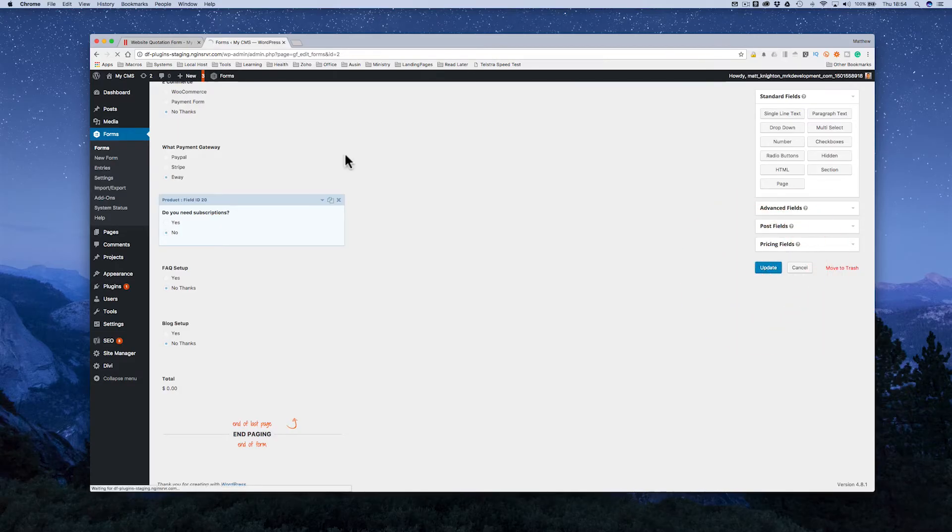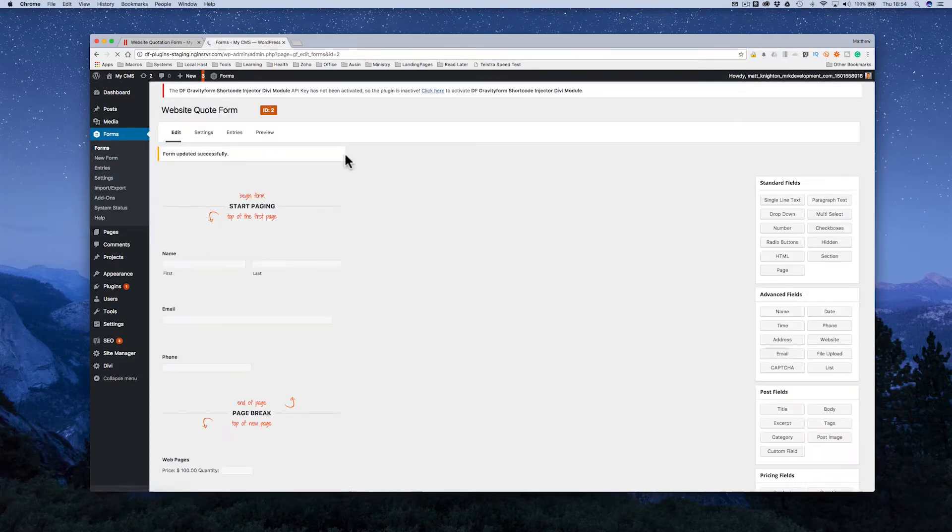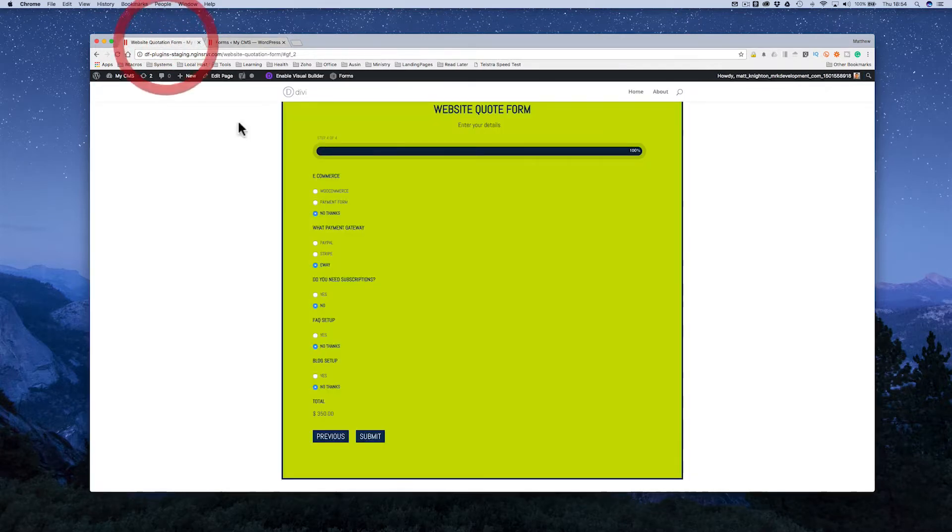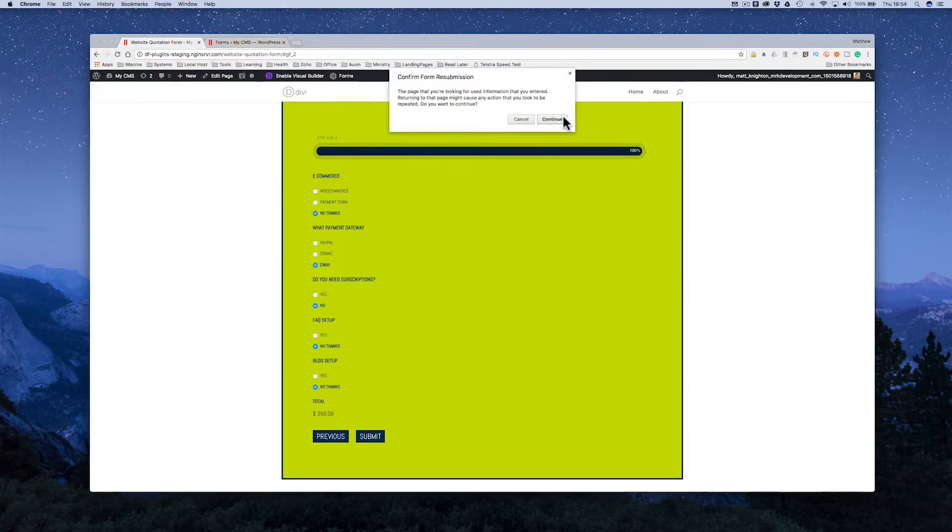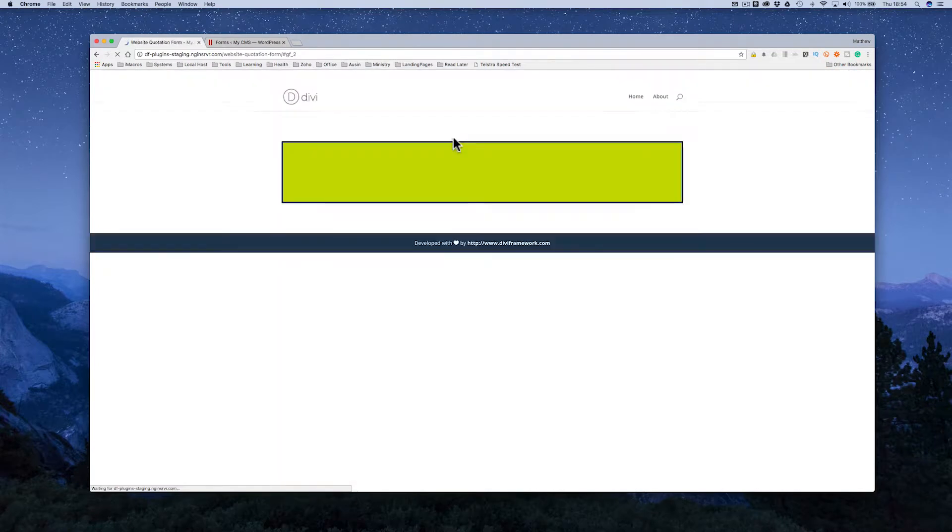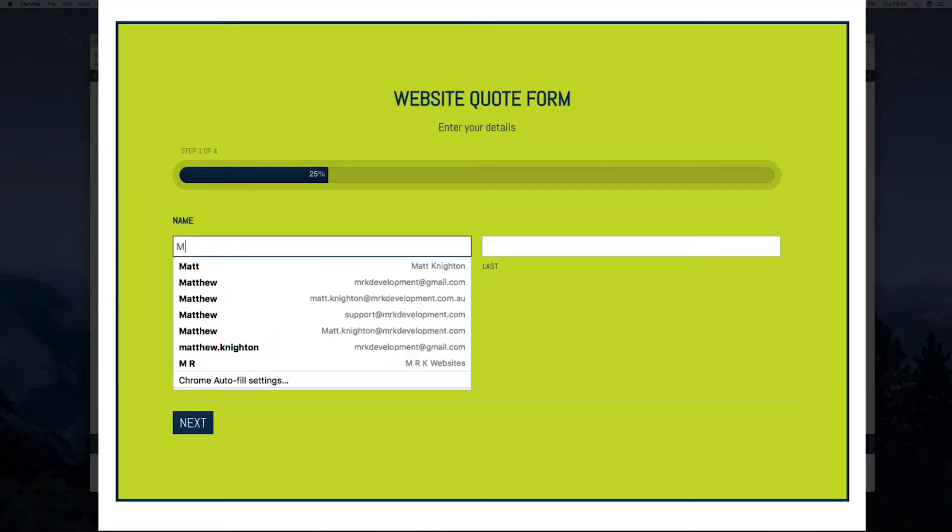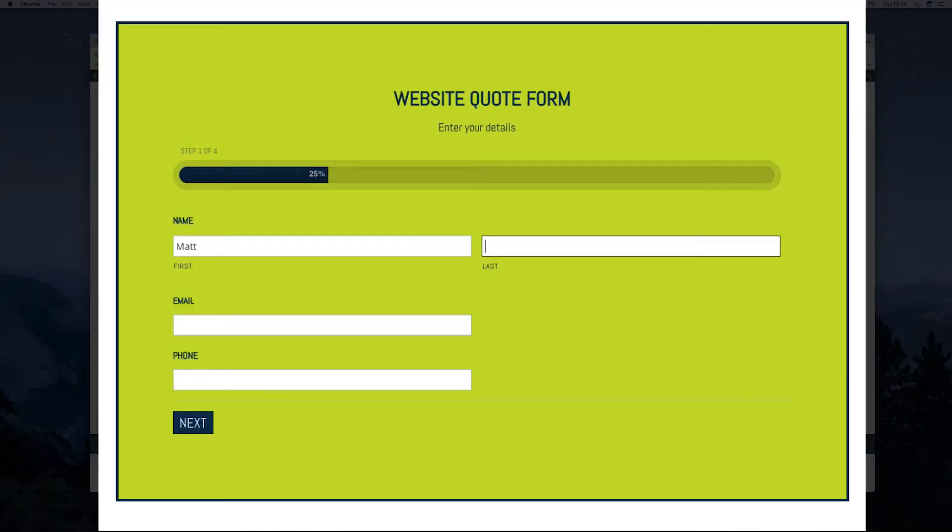So I click update, that's updating the form. I've got the conditional logic in there. Now let me refresh on this side as well. Click continue just like that.